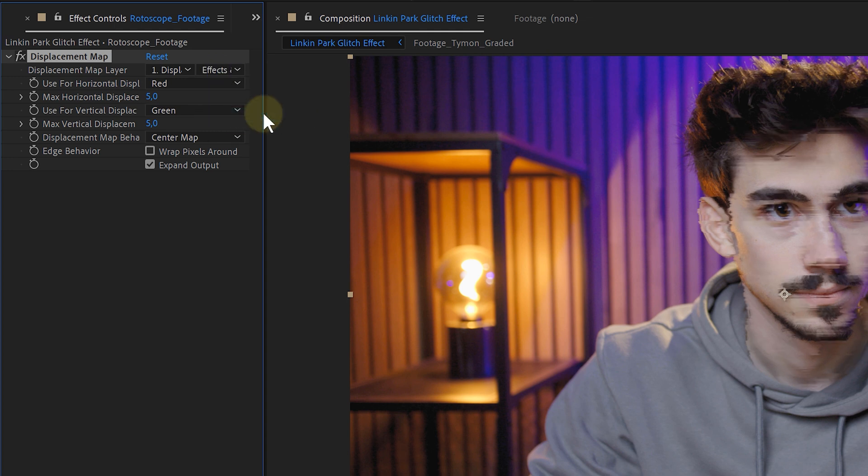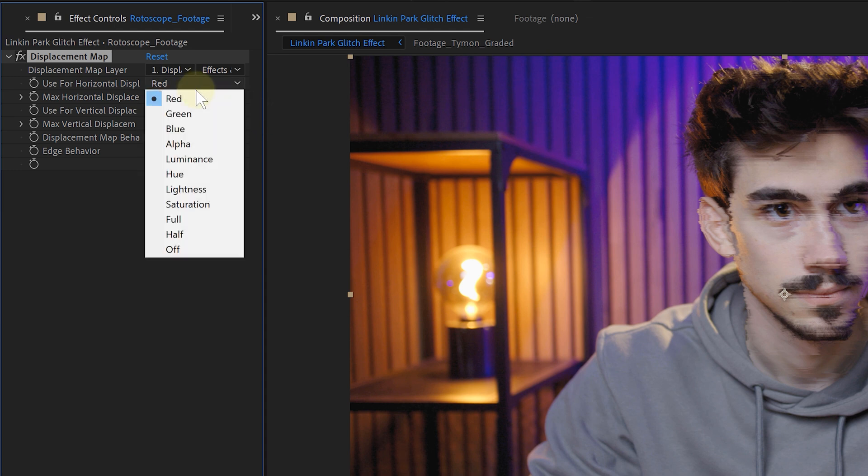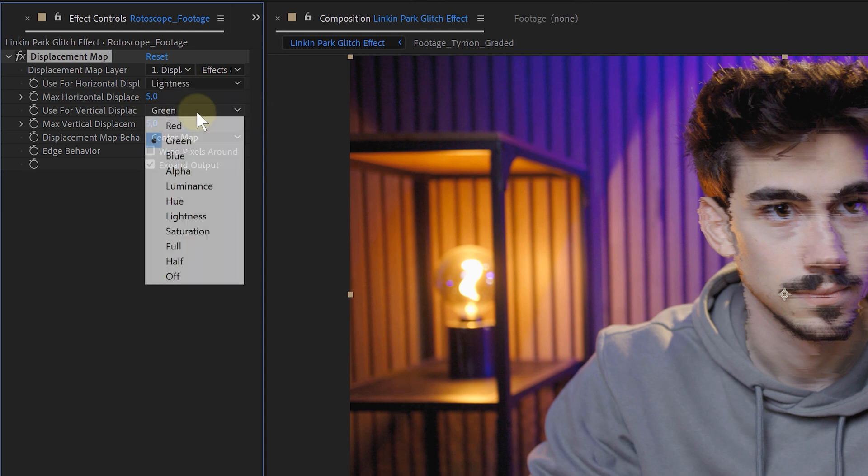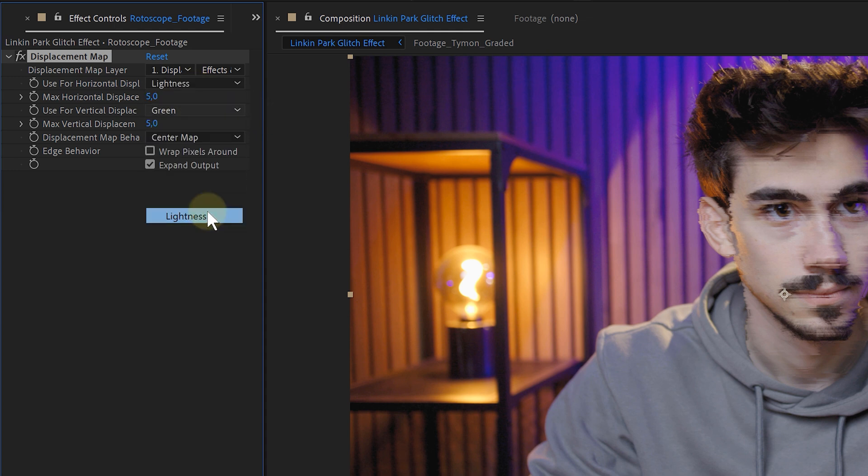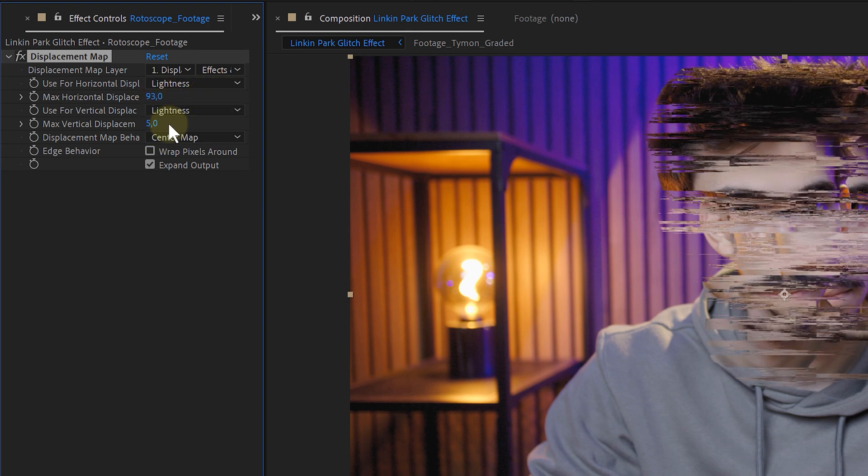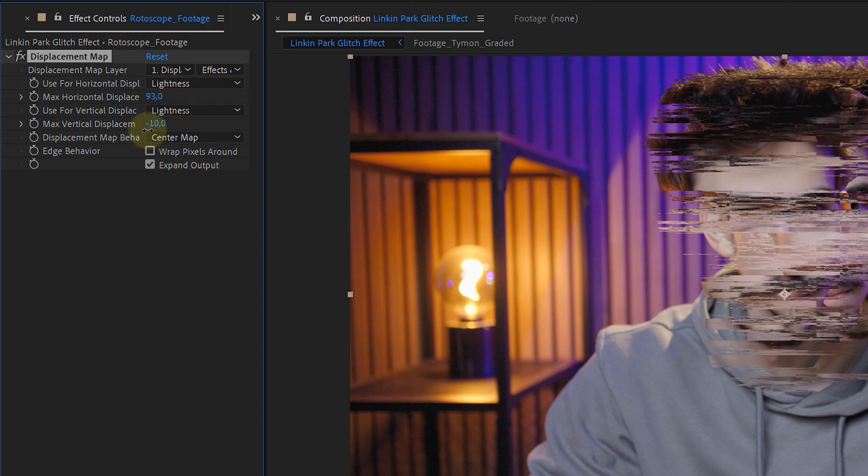Otherwise, it will ignore the fractal effect. Now, let's change the horizontal and vertical displacement option to lightness. Then I just need to increase the max horizontal displacement and voila, distortion.